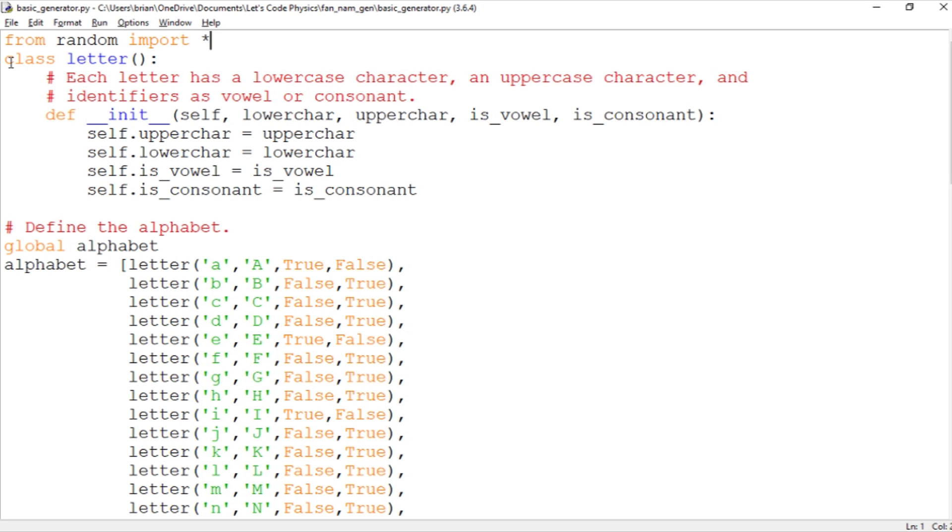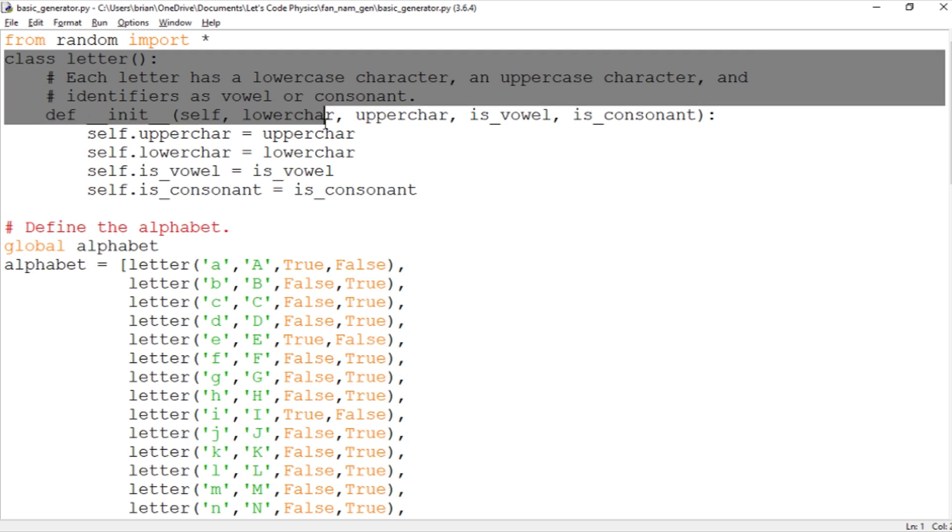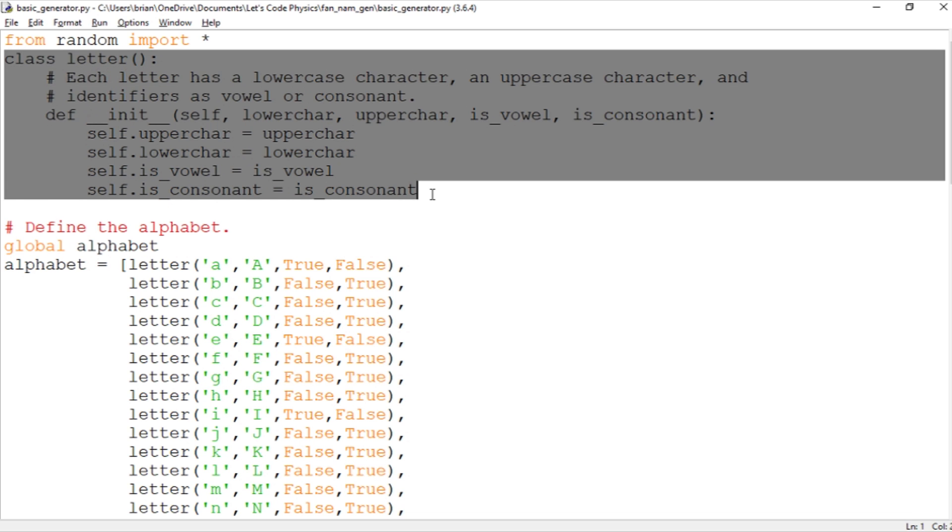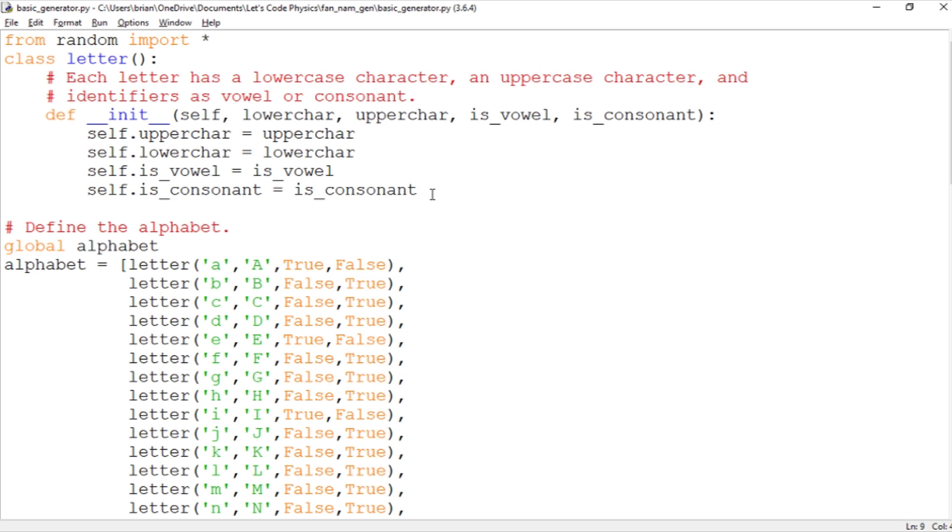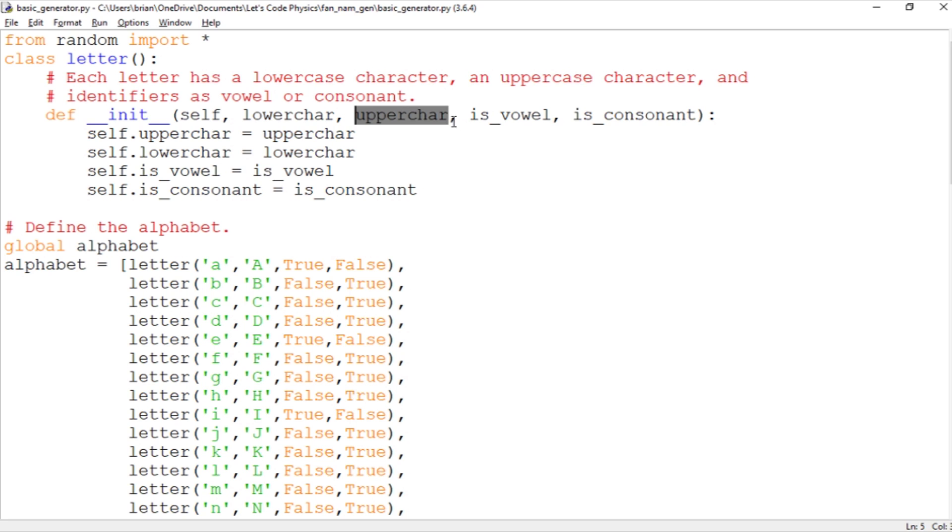In order to work with this I've defined a new class in Python called letter, because we need to be able to work with a letter's lowercase character and its uppercase character, and we also need to keep track of whether letters are vowels or consonants. So each of the objects in this class is going to have these four attributes.